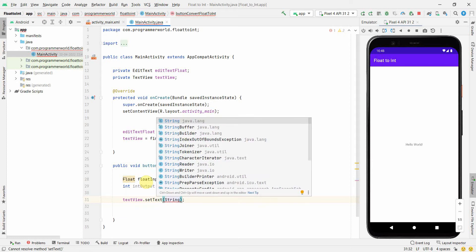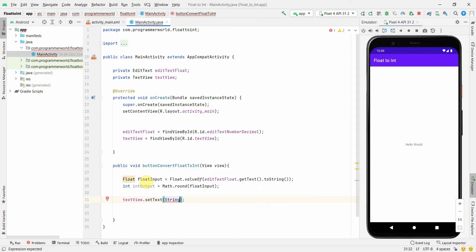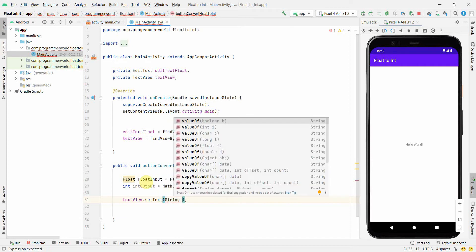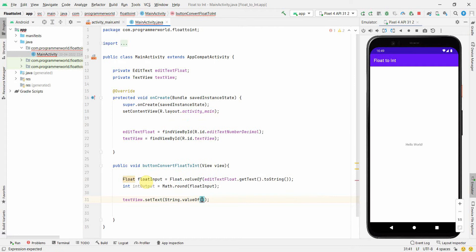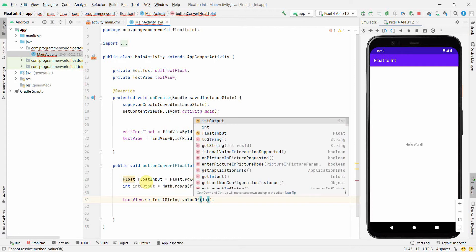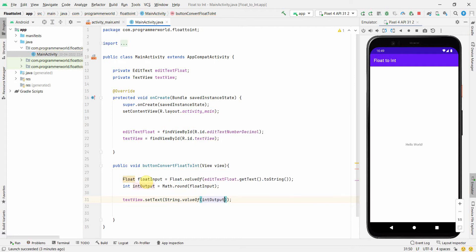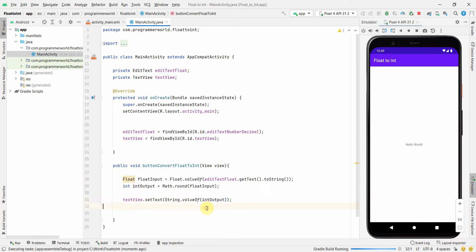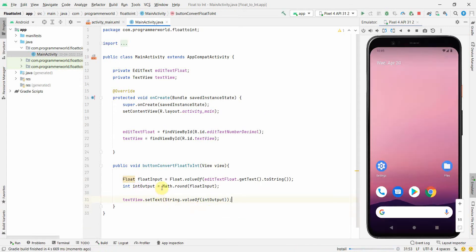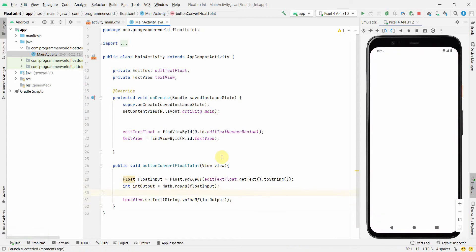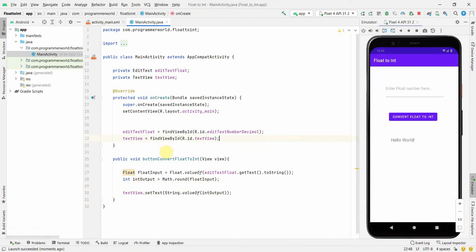Perfect. Let's run this code and see how it comes up. So it's a very simple code. I just wanted to show you that the main method is Math.round, but I also have to create the widgets to display our output.